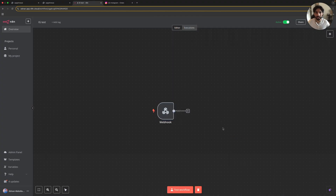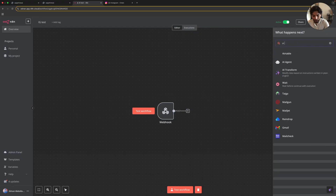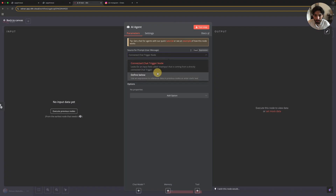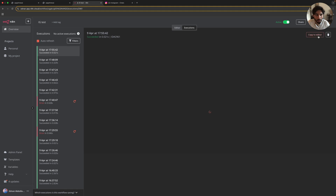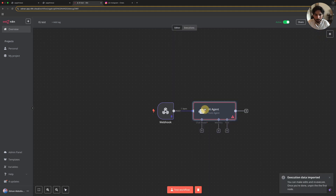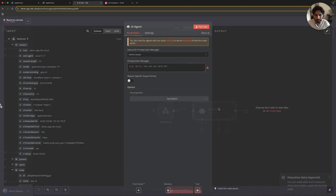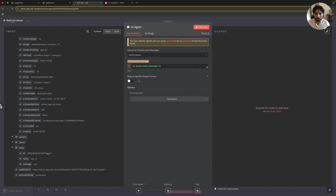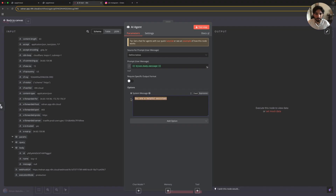Let's go back to the editor and keep creating more. Now we need the AI agent, because at the end of the day there's no purpose if we just get the message — we want to be able to respond and communicate with the person. So here we're going to be using the AI agent node. Let's go back and copy this to the editor in order to pass the information. So here in the AI agent node, we're going to paste the message of the user into the prompt user message, so our AI agent sees what the person is texting. In options, we're going to create a system message.